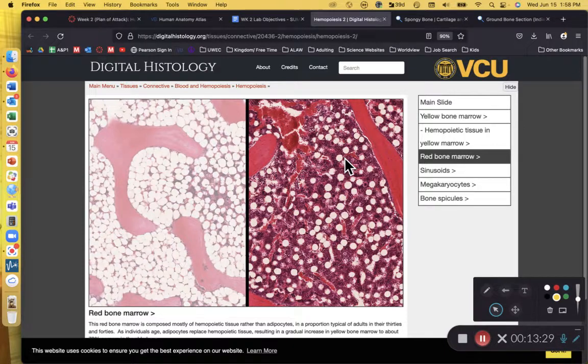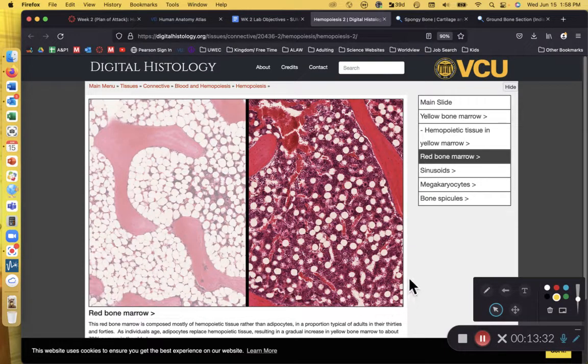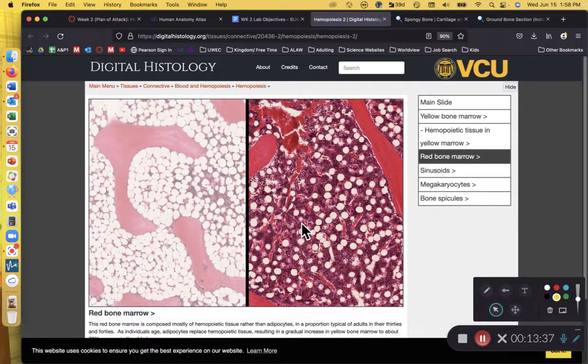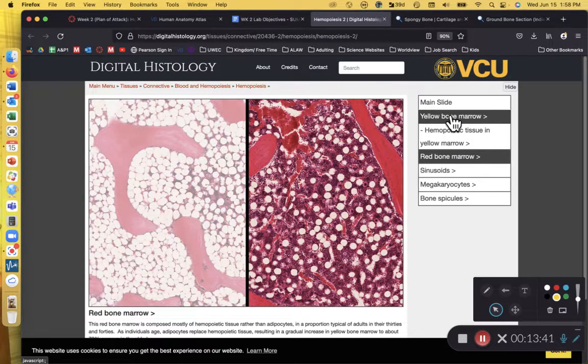Typically the pattern is this, that when we are born and when we are in utero, so before we're born, we have lots and lots of red bone marrow. But as we age, red bone marrow is slowly infiltrated by fat cells, adipocytes.